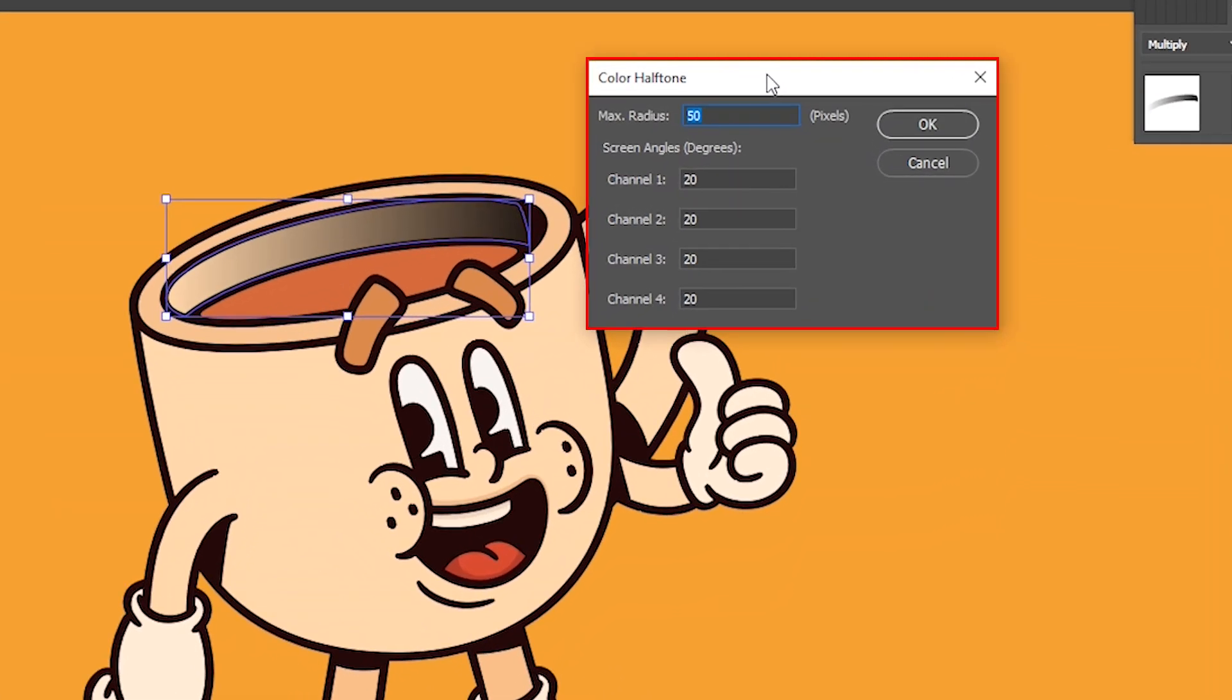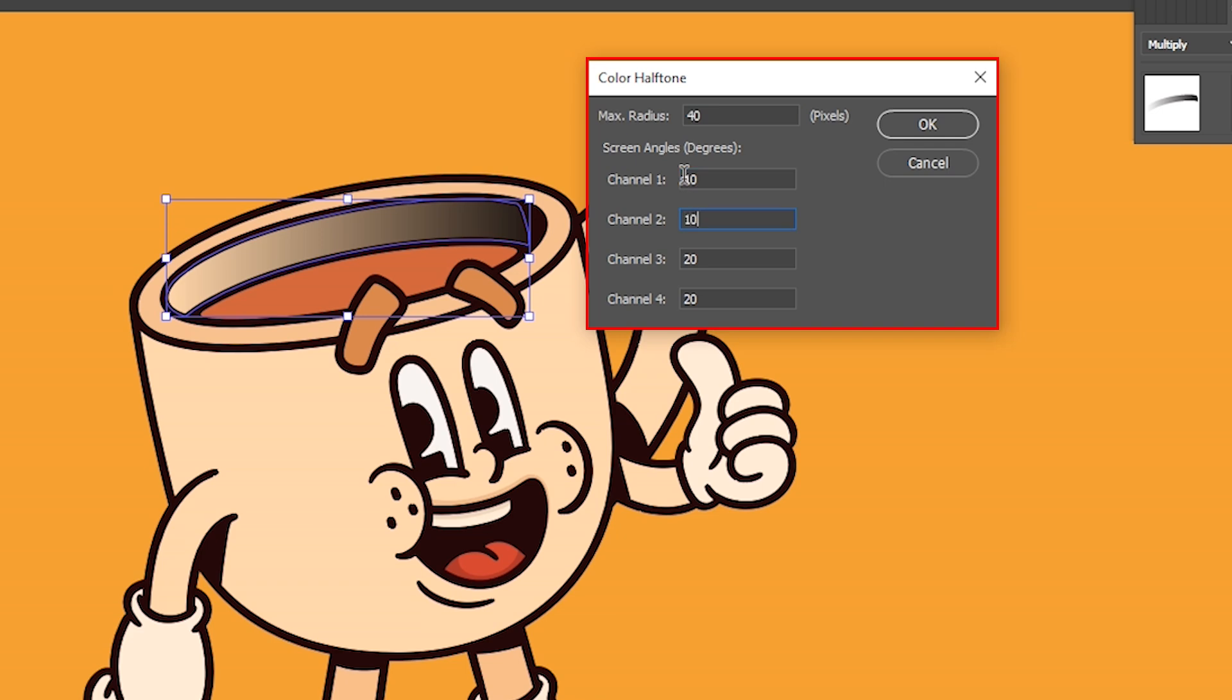The max radius determines the size of the halftone dots. A smaller radius results in smaller circles, while a larger radius creates bigger circles. To achieve a consistent halftone effect, ensure that all four channels have the same radius value. Set a max radius of 40 and 10 for all channels, and click OK.